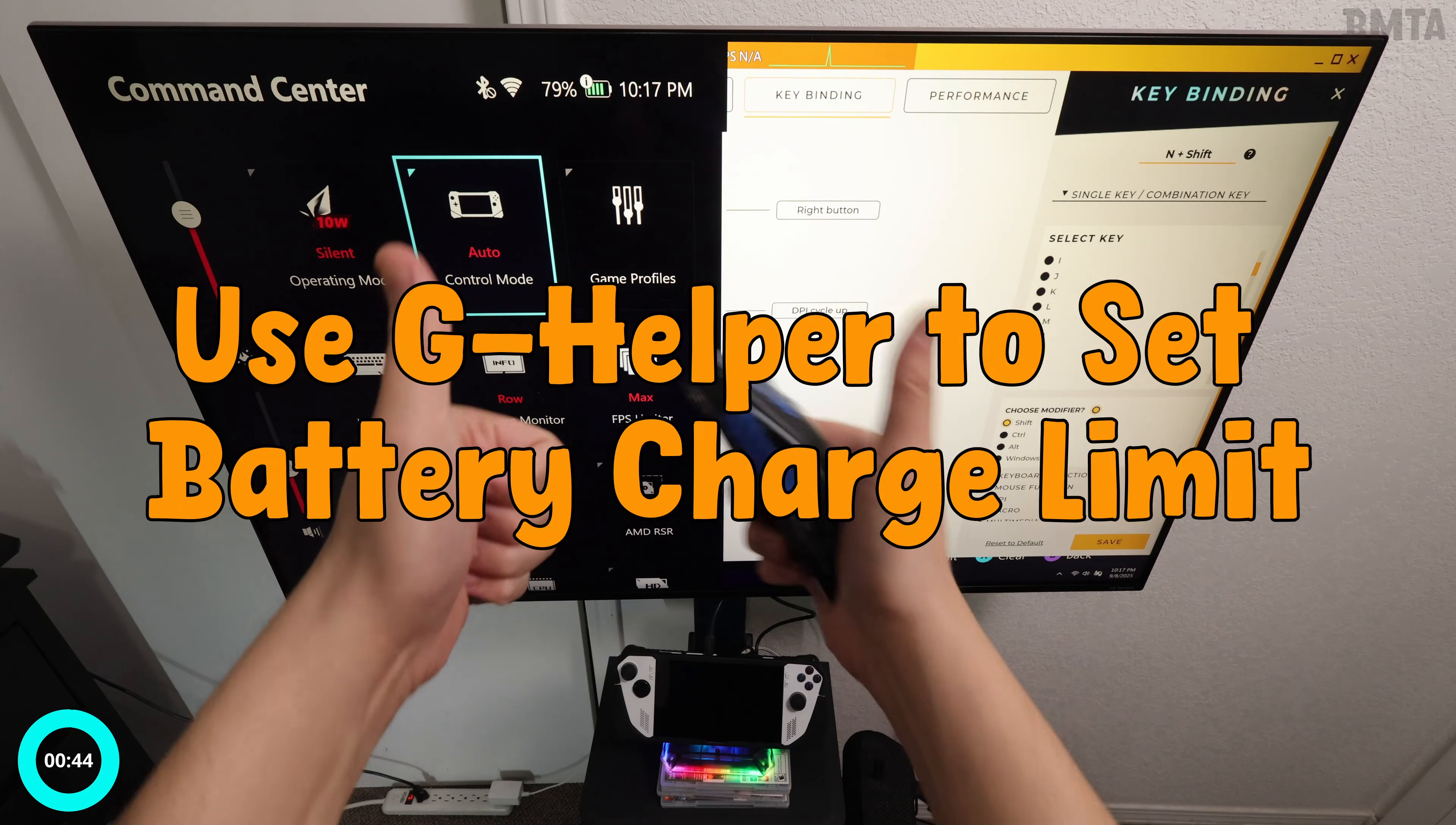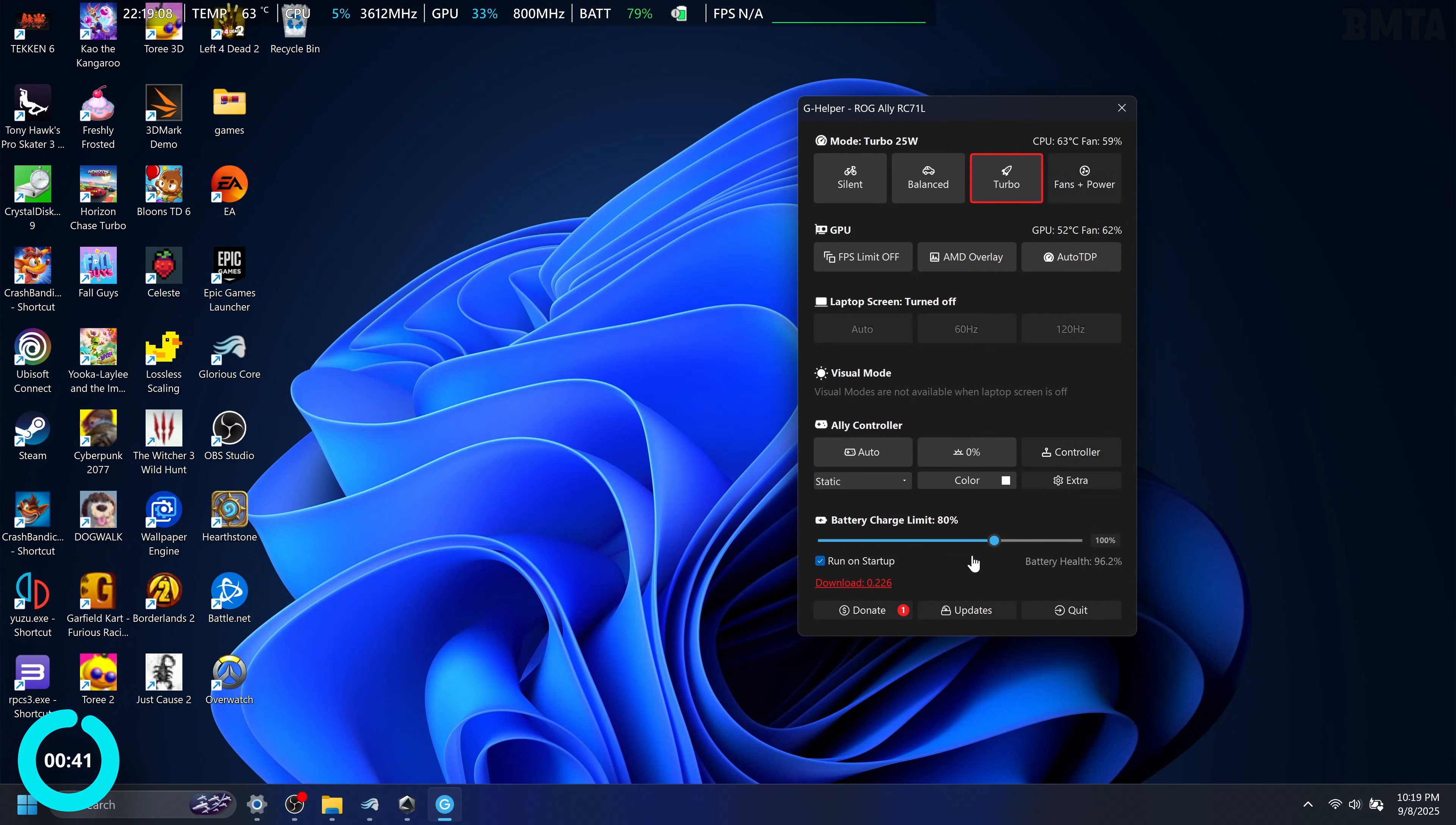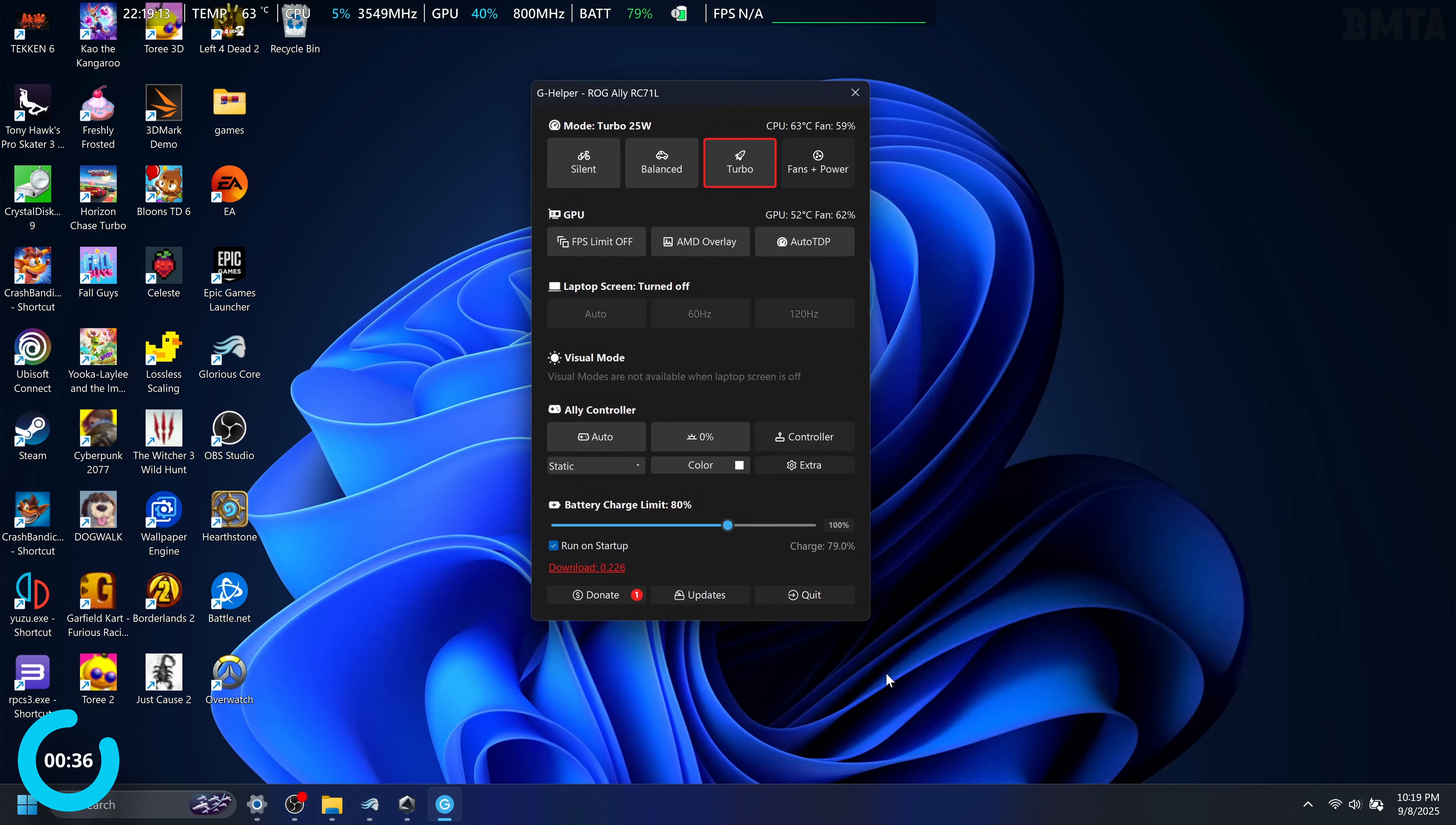Number six: use G Helper to set a battery charge limit. What is a battery charge limit? You know how lithium-ion batteries degrade over time, right? It's not something infinite. There are cycles to these batteries, and it is in our best interest to preserve them.